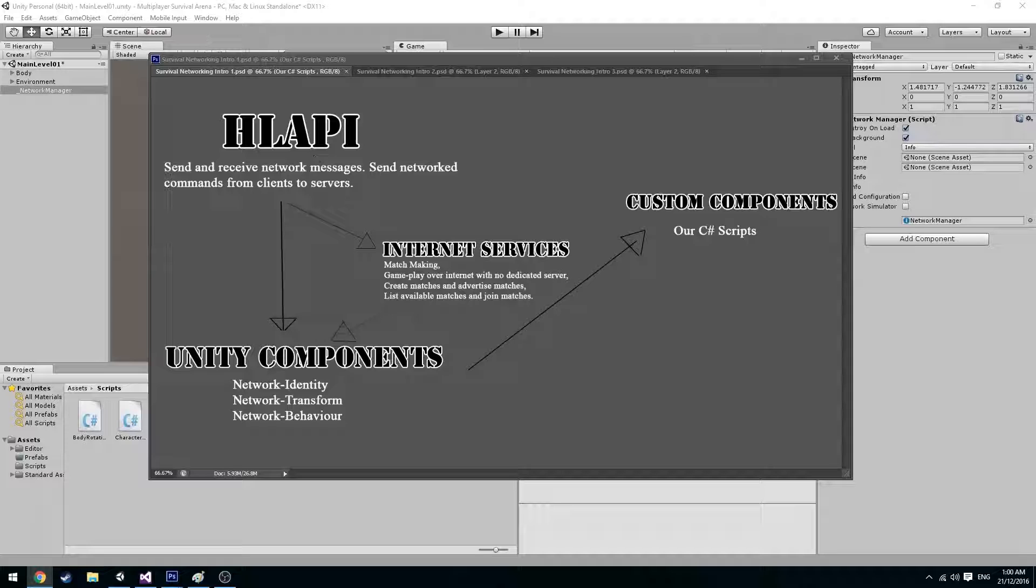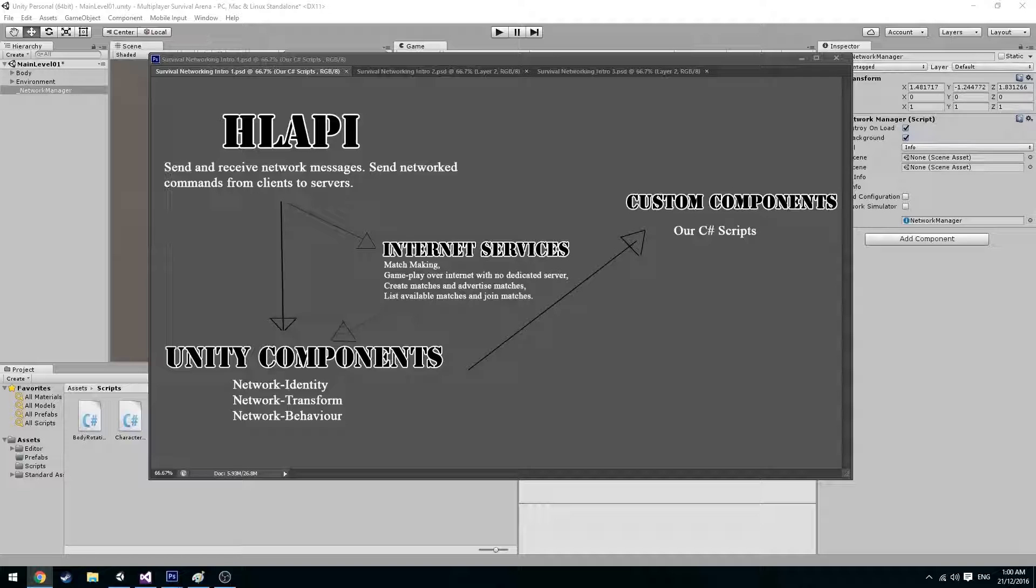The high-level API gives us the ability to send network messages to and from connected clients. This then goes into two paths. The first being internet services. Internet services allows us to create a form of matchmaking system which in most cases requires a dedicated server to sustain.